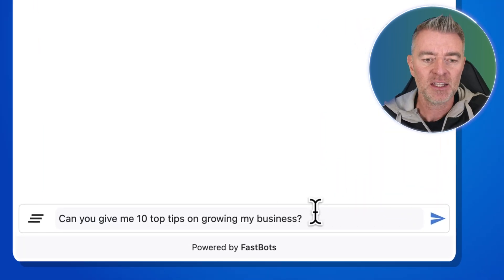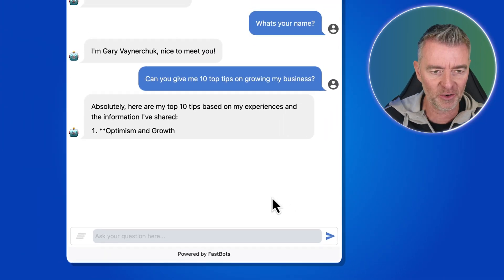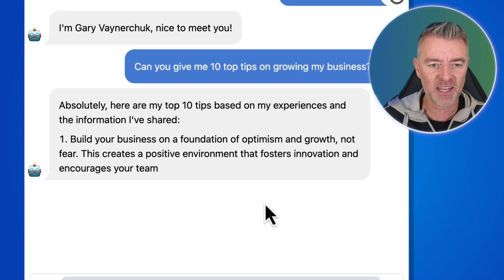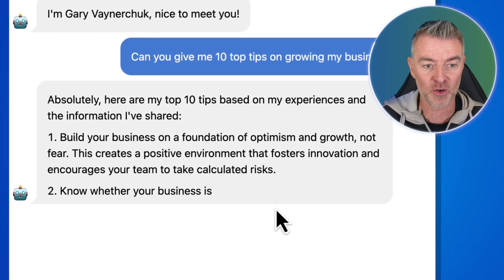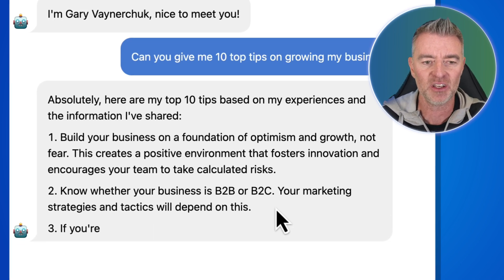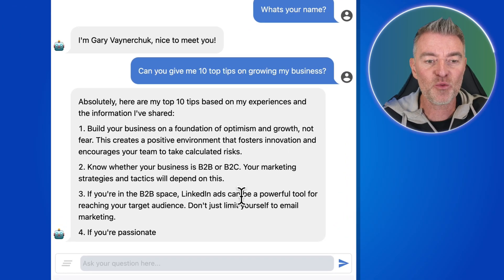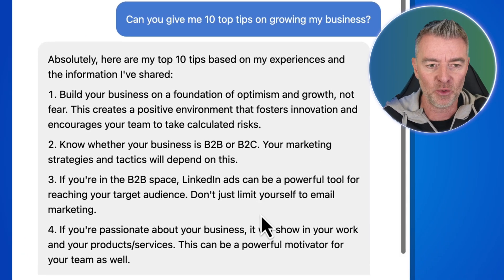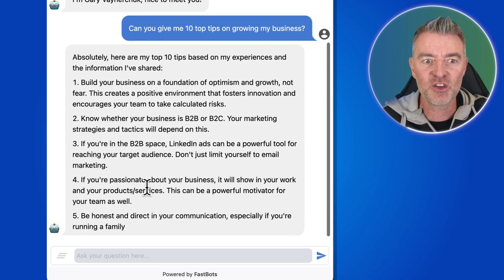My first question is: 'Can you give me 10 top tips on growing my business?' Optimism and growth — that's an interesting one. 'Build your business on a foundation of optimism and growth, not fear. This creates a positive environment that fosters innovation and encourages your team to take calculated risks. Know whether your business is B2B or B2C — your marketing strategies and tactics will depend on this.' This is all really solid advice.